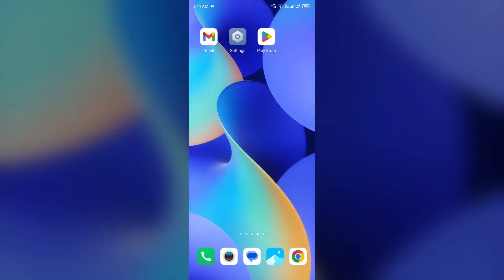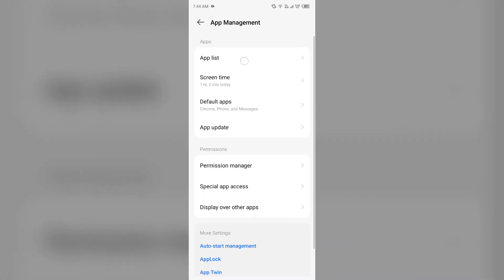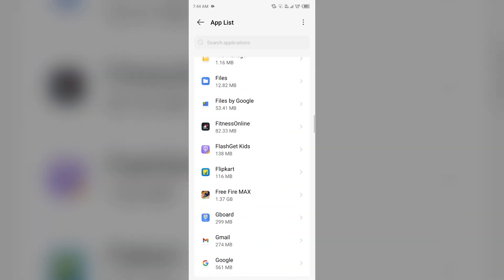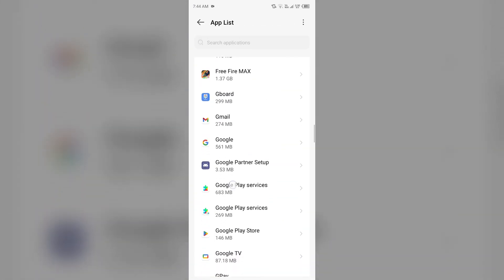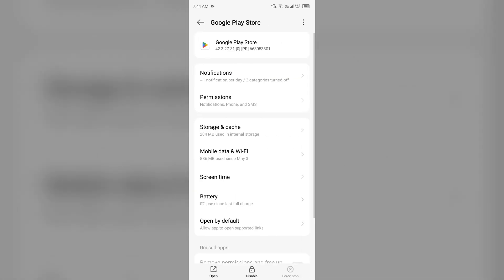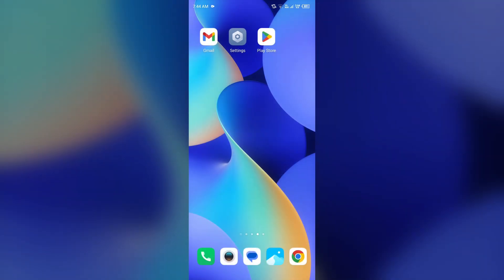The third solution to fix this problem is clear cache of Play Store app. For that, simply go to your device settings again, open app manager, and select Google Play Store again. Then go to storage and cache, and then tap on clear cache to clear the cache of Google Play Store.